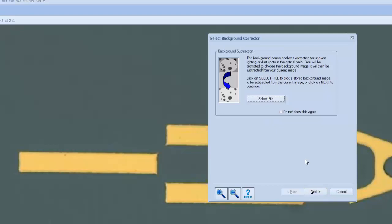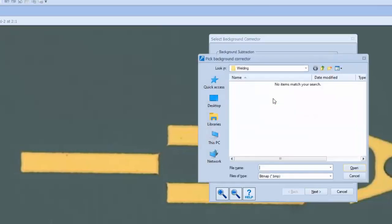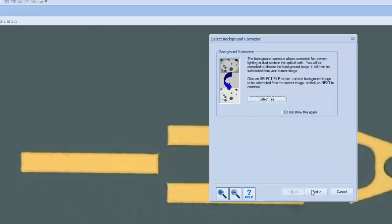A background subtraction may be applied to remove image artifacts that may be showing due to dust or other optical anomalies, as is sometimes the case with older instruments. If applicable, click the Select File button and choose a captured photo of your microscope's background. Paxit will subtract the background from the image being analyzed, ensuring that object detection and measurement is not skewed by noise from the background.